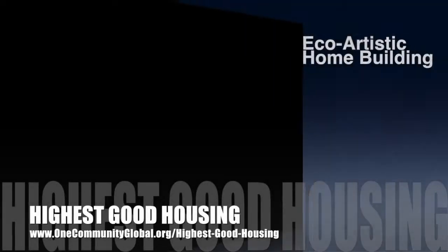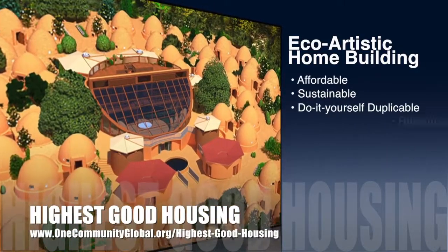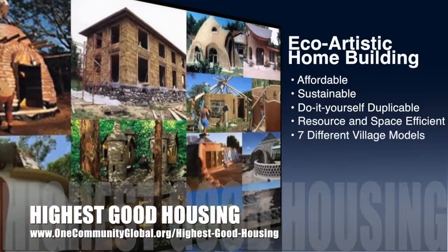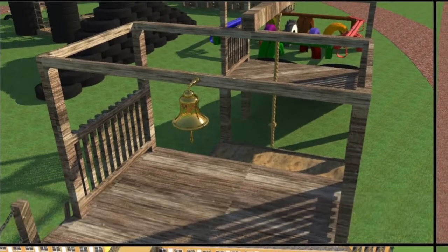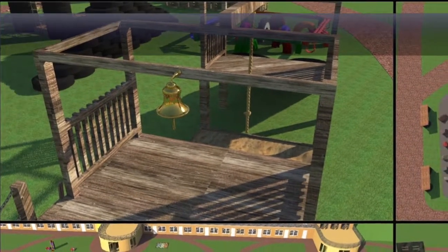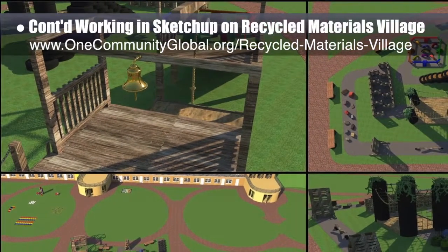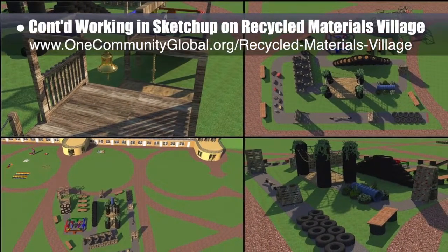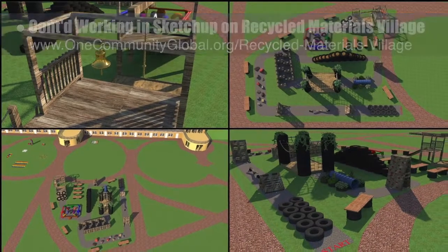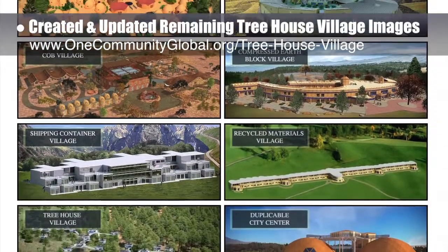One Community's approach to Highest Good Housing is eco-artistic home building that is affordable, sustainable, do-it-yourself duplicable, resource and space efficient, and consists of seven different sustainably constructed village models. This week the core team continued SketchUp design for the open source outdoor areas of the Recycled Materials Village Pod 6. The focus was the obstacle course — we reset the order of obstacles, designed and added four new obstacles, added a course path with start and finish signs, and added benches. The core team also created and updated the remaining complete treehouse village images throughout the site.